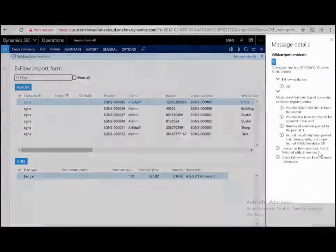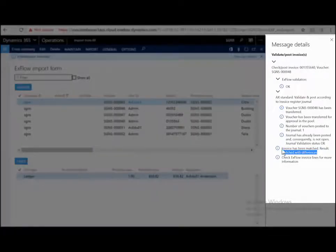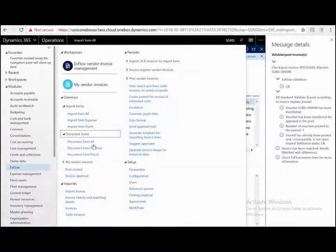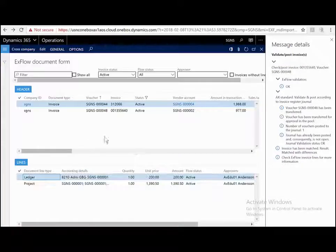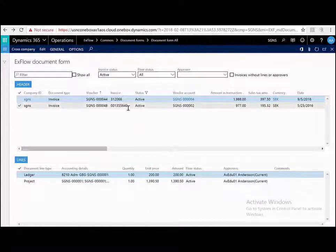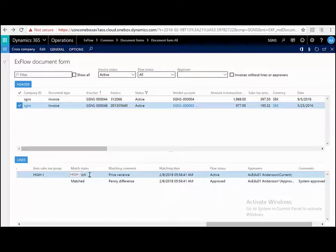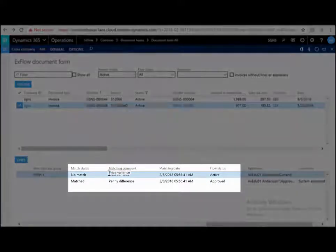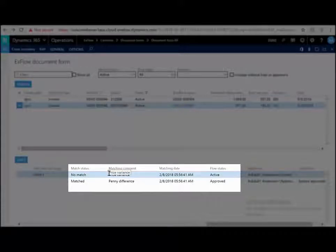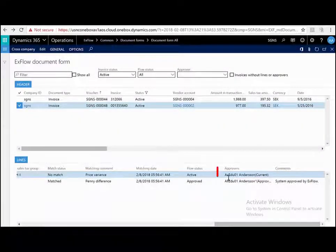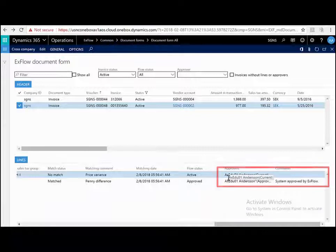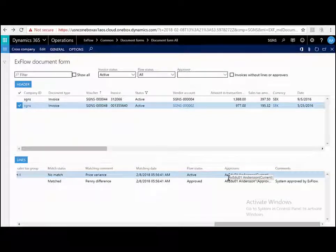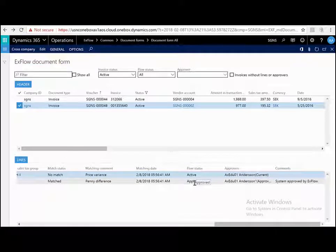Let's post this and have a look. Now we can see this has been matched but with differences. If we jump to the documents form or the approval portal, we can also see this particular invoice has no match on this line and the matching comment price variance. This means that it's gone out for approval as it can't be system approved and we can also see who the current and future approvers are. You may have noticed that the charges line freight was automatically approved. Again, this is based on the parameters.